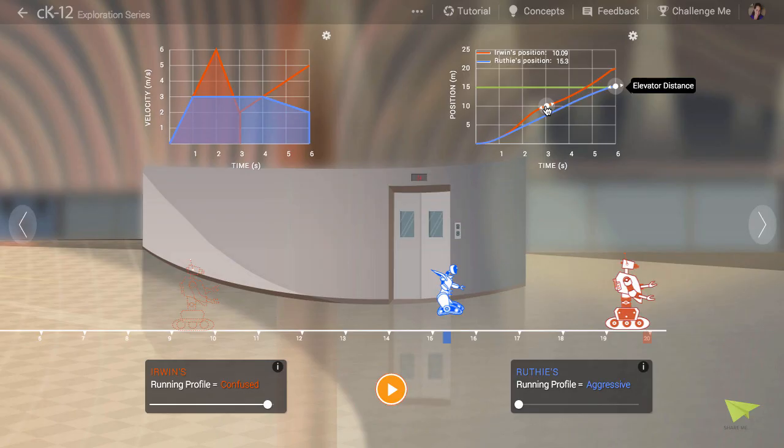There are a few more running profiles from which you can choose. Play around and see what you can discover.